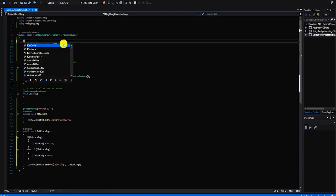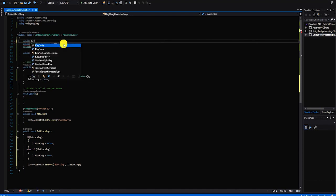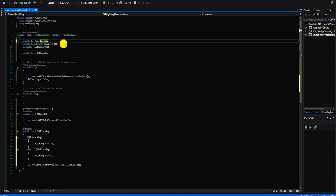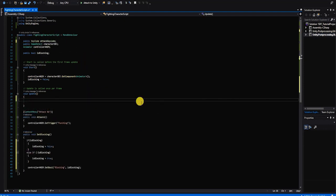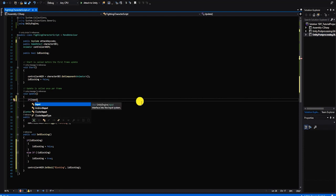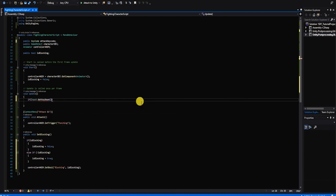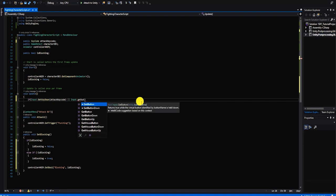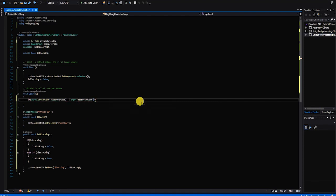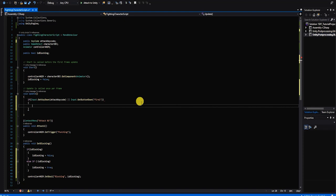Let's set up our inputs using our Update method. We'll create a public KeyCode variable to easily adjust our input key in the inspector. We'll start with an if statement using the Input class's GetKeyDown method with our attack KeyCode variable. Alternatively, we'll also allow the player to press the joystick or mouse via Input.GetButtonDown with Fire1 in parentheses — Fire1 is a default name placed by Unity in the input manager for our mouse and controller button — and that will call our Attack1 method.